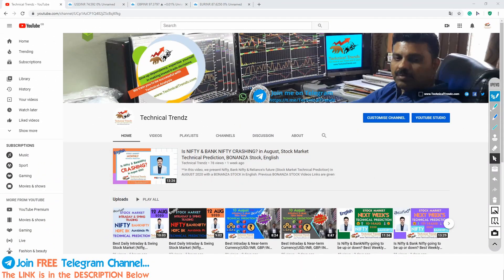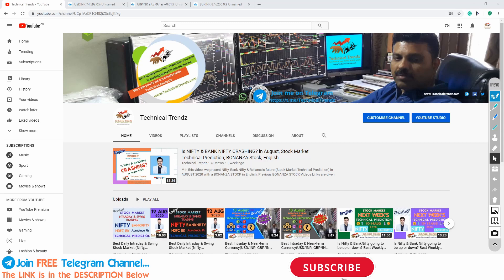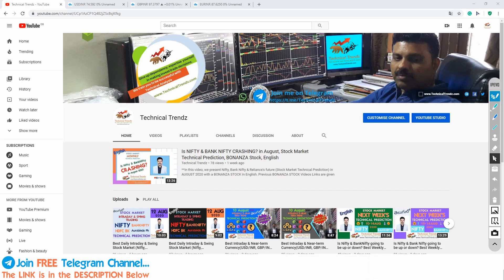Hello friends, welcome to Technical Trends YouTube channel. I am Dharma. One important announcement is that as per the demand, I am making a video series on what to do and what not to do to avoid losses and to make profits. It is for all the traders, investors, and junior analysts. This series will be very helpful to all those who are in financial markets to make money.